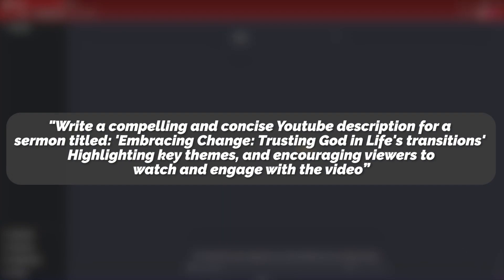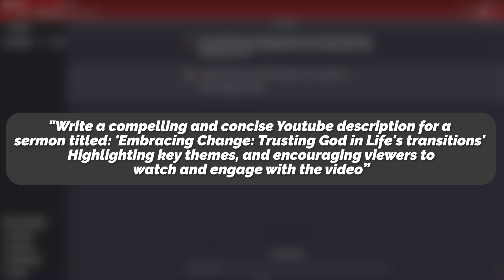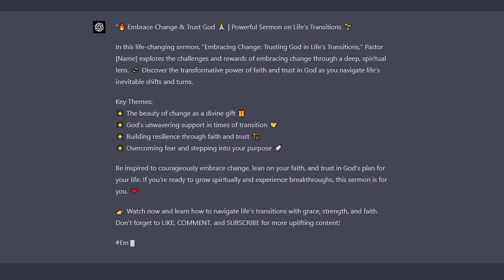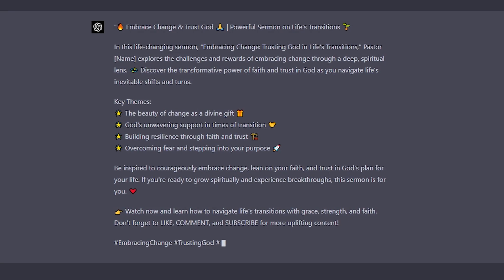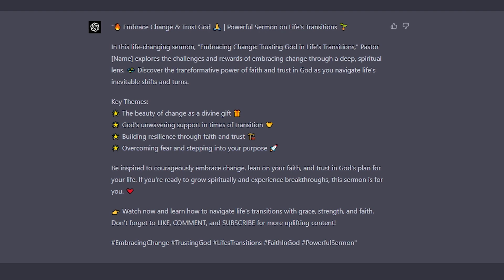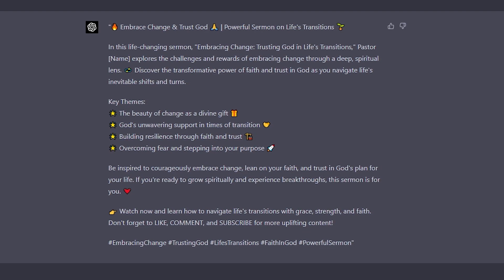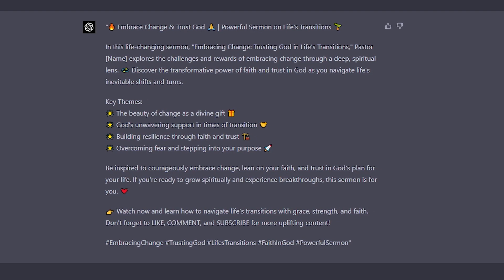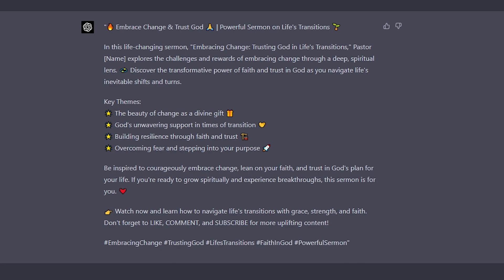Here's the prompt. Write a compelling and concise YouTube description for a sermon titled Embracing Change, Trusting God in Life's Transitions. Highlighting key themes and encouraging viewers to watch and engage with the video. If you use a prompt like this, it will spit back a description that may or may not be a perfect fit for your sermon. But then you can go back and ask chat GPT to hone that based on the points that you hit in your sermon. Another little tip is don't be afraid to ask the AI to help you with a title that is keyword optimized for YouTube. It can usually give you some title ideas that if you run with will get you more clicks.